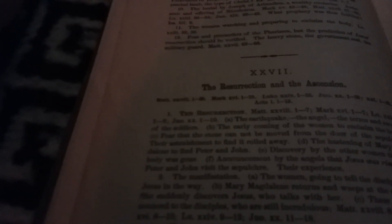John 19:38-42, what prophecy was thus fulfilled? Isaiah 53:9, the women watching and preparing to embalm the body, Luke 23:55-56.